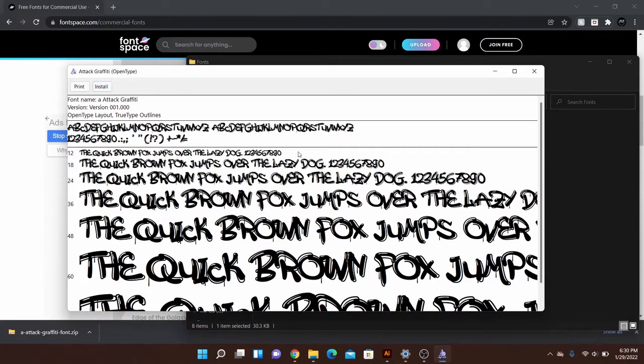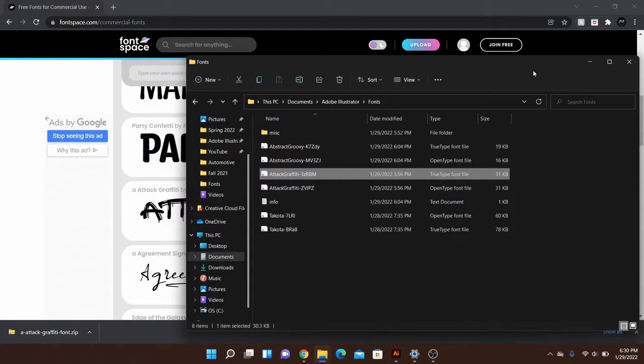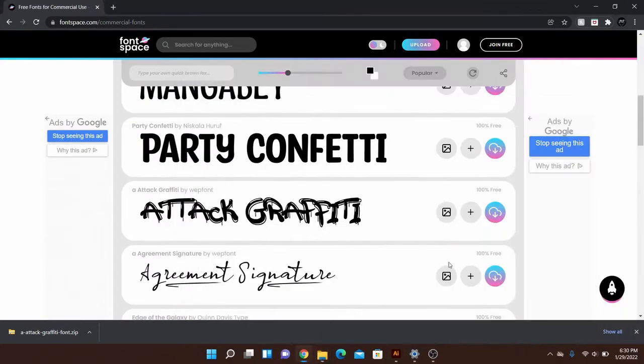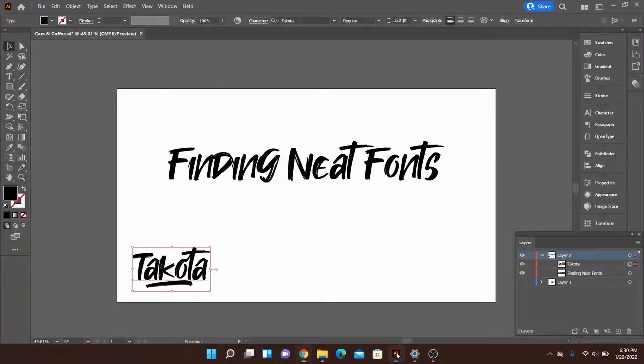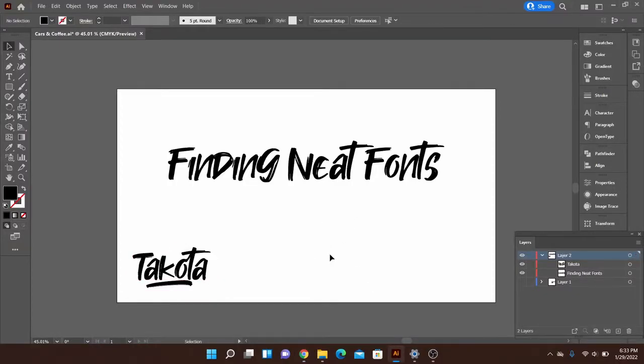But go ahead and hit install. It'll take a couple seconds to give you a little loading bar. It doesn't take too long. Then you can close it out and then jump right back into Illustrator and it should pop up for you.